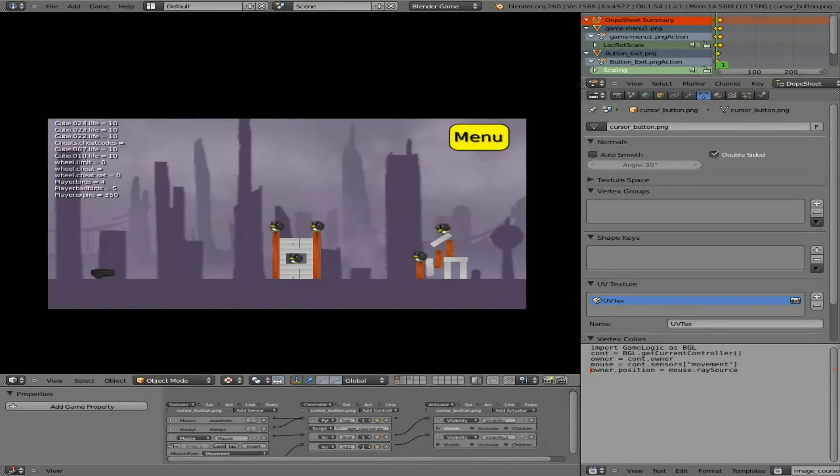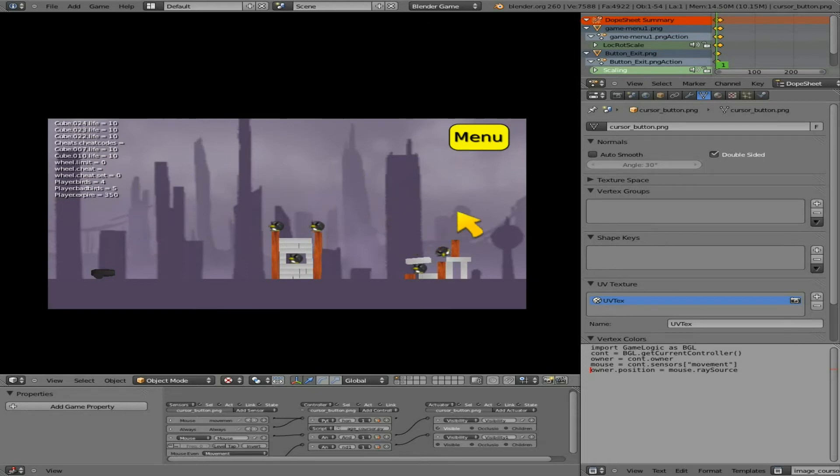So now that we have that set up, if we run the game—and you don't see the cursor—but as soon as we start moving, you can see the cursor. As long as I'm moving, you can see the cursor. If I stop moving it, it disappears.